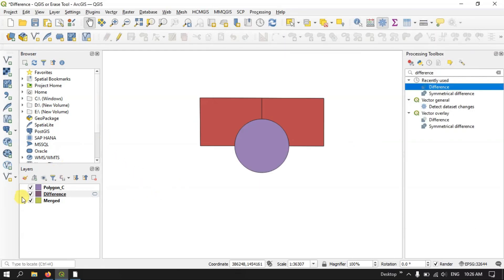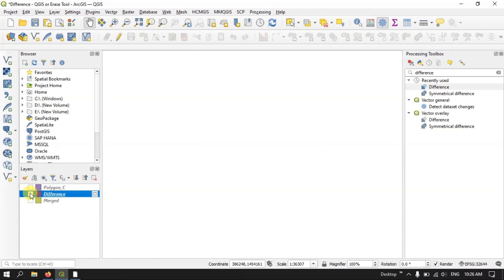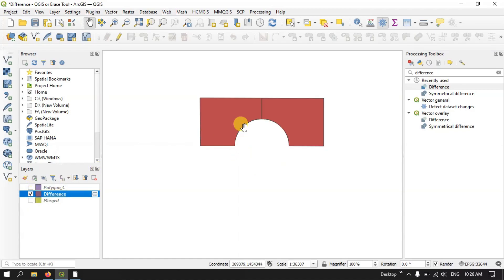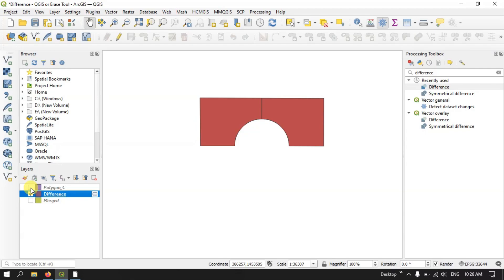Now let me show you the difference. Let me remove these files and now you can see the difference — only the part of the circle overlaying the rectangle has been removed. You can see here the rest of the rectangle has been kept intact. Let me also show you the circle layer for reference.